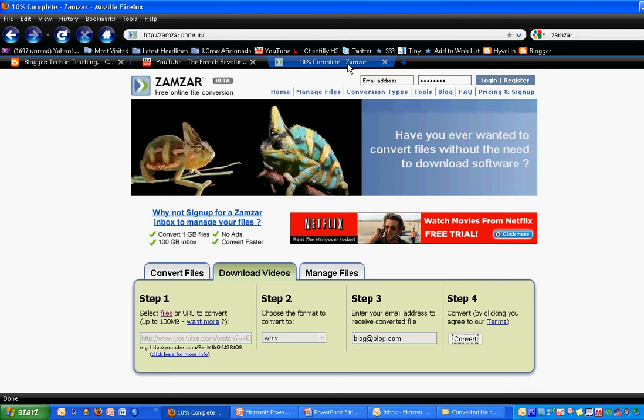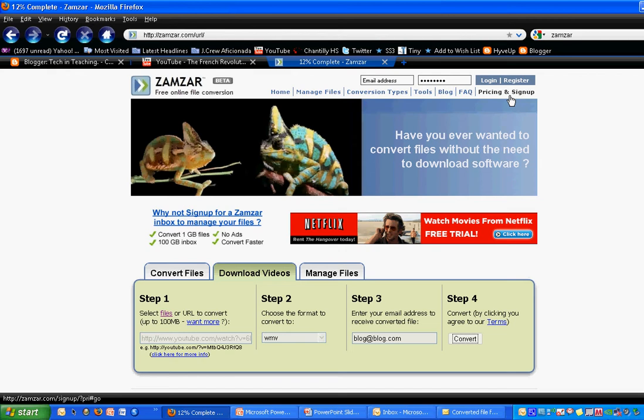Zamzar does offer paid memberships. Those paid memberships say that they will send things faster, and you can do more with them. But I have always used a free membership and haven't had any problems with it.